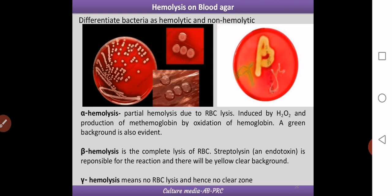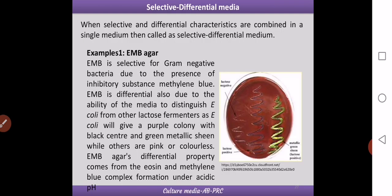The next category is selective-differential media — a combo media with the properties of both selective and differential media. We have already seen enriched, enrichment, selective, and differential media. Now the first example of selective-differential media is EMB agar — Eosin Methylene Blue agar.